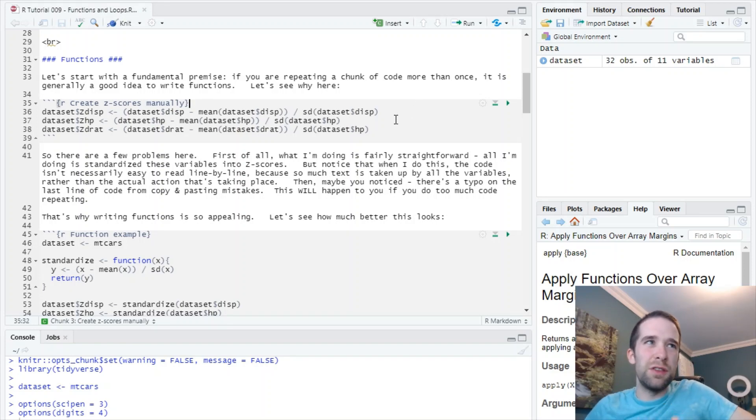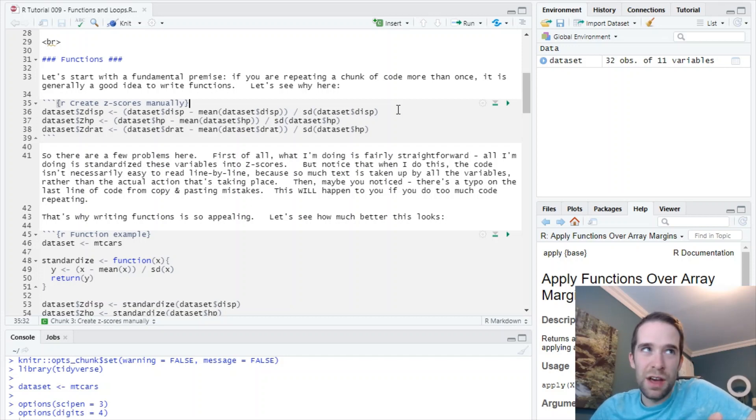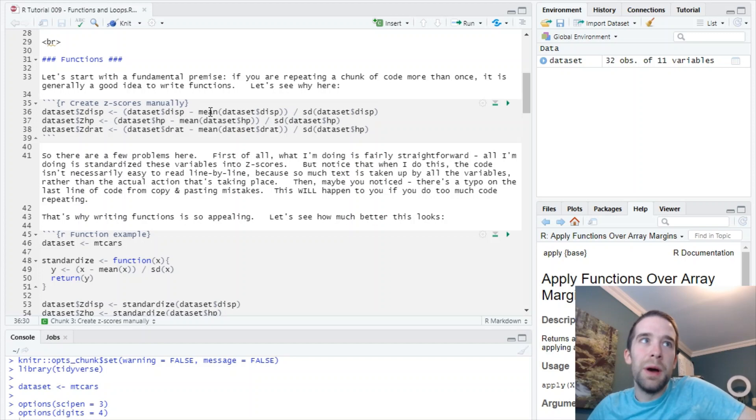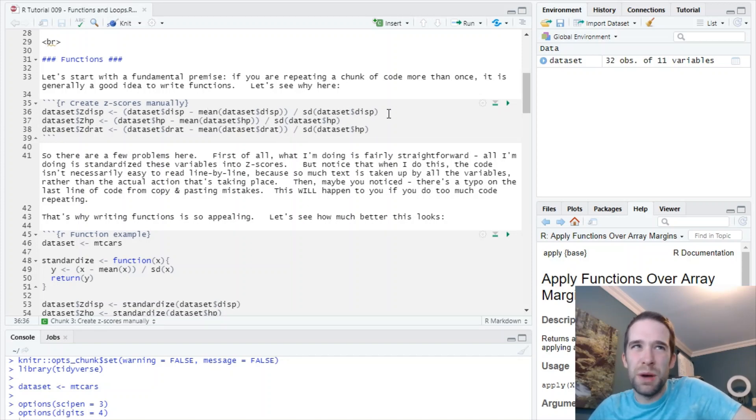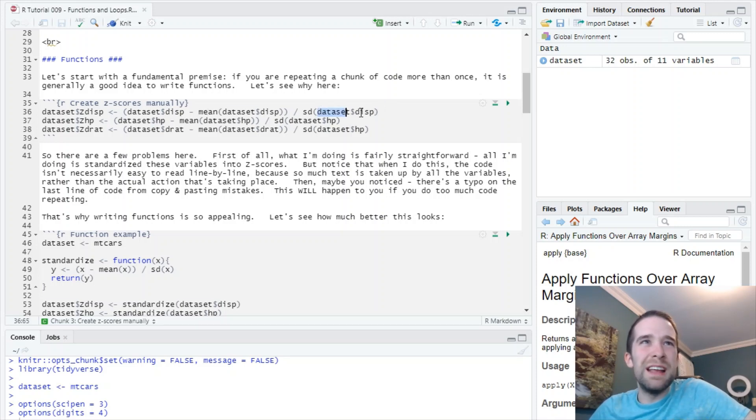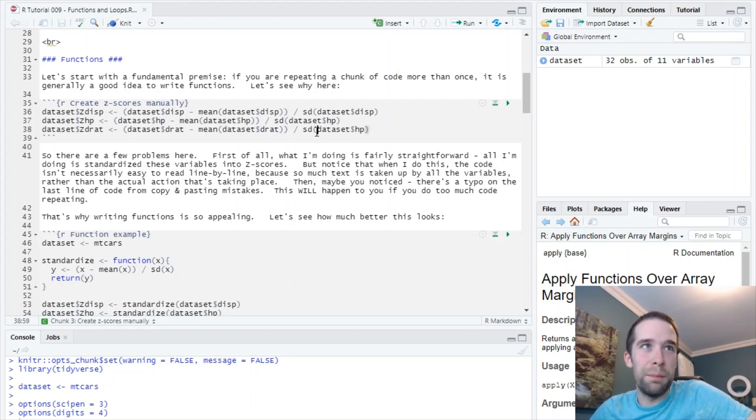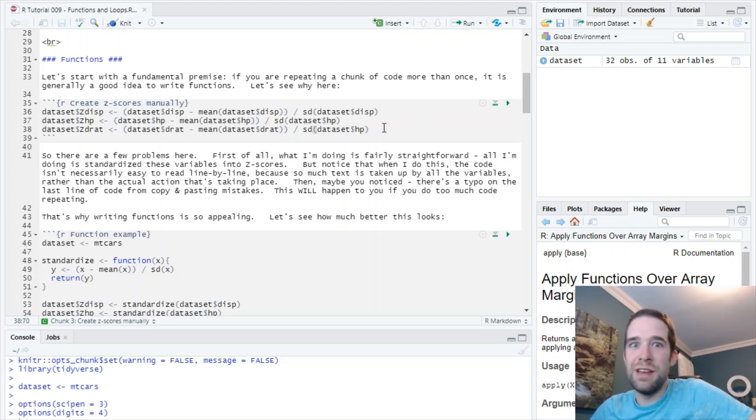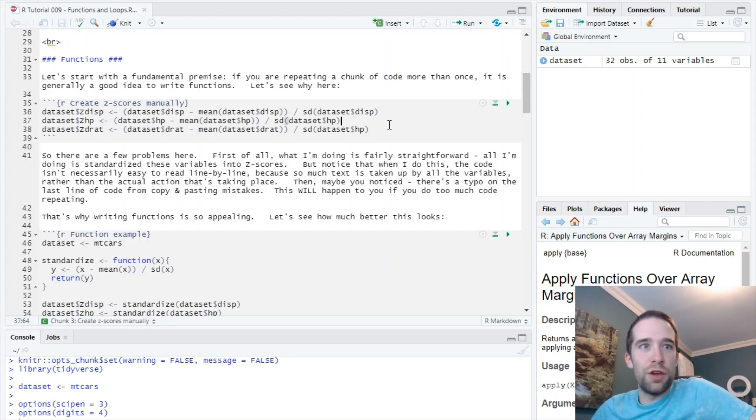But there's a few problems here. First, if you look at this code, it's a little bit difficult to read. When you look at this, your eyes are on all these variables showing up - dataset dollar sign disp minus the mean of dataset dollar sign disp divided by the standard deviation. It's the same thing going on over and over, just repeating this variable. It's a little bit ugly on the eyes. And not only that, if you look at my third line of code, there's actually a typo in it. I was copying and pasting this line down and I missed the dataset dollar sign hp at the end, which really should be dollar sign drat. That can happen to you too when you're repeating your code over and over, causing problems.